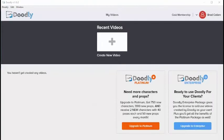Hello and welcome to Doodly. Doodly is a fun and exciting desktop software that allows you to create engaging whiteboard or blackboard style videos that move your viewers to take action.